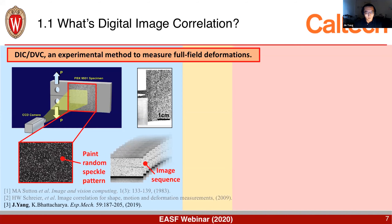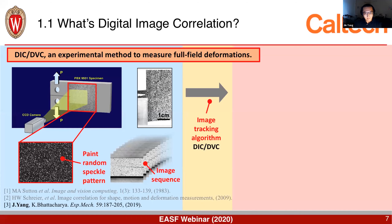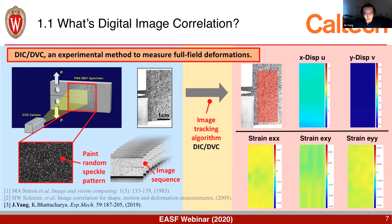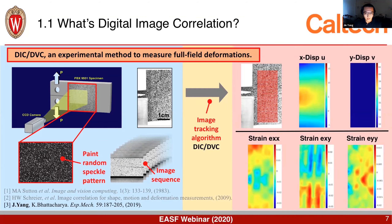At the beginning, we paint the sample surface with a random speckle pattern. We use a high-speed camera to take an image sequence while the sample is deforming, and then by using an image tracking algorithm — comparing the deformed image with the undeformed reference image — we can solve the displacement fields and also the strain fields.